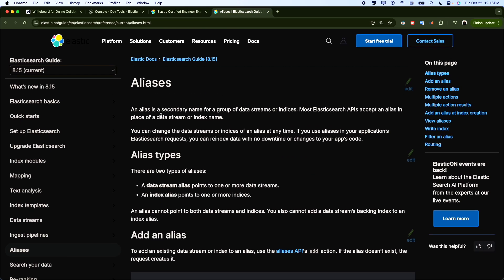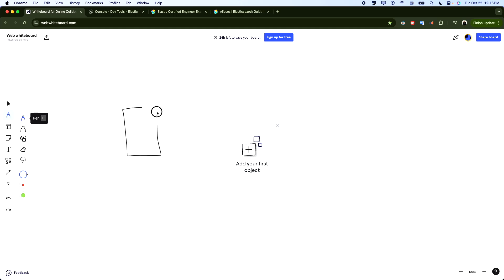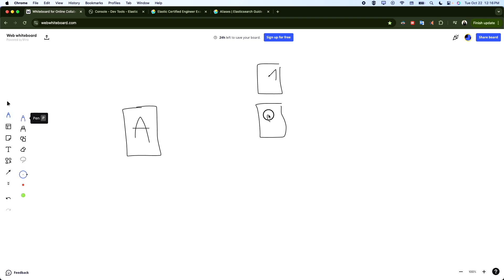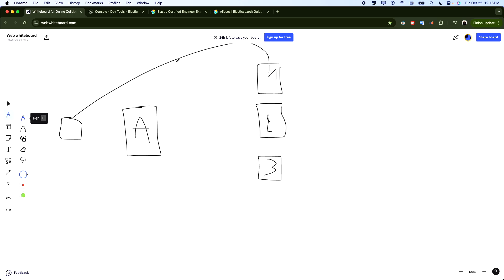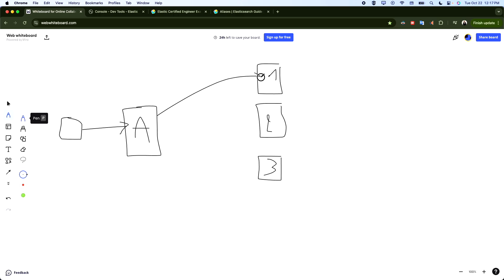So what's the definition of aliases, or what's the use of an alias? We can group one index or multiple indices under one alias. The idea is that users will not access the indices directly. Instead, we define an alias and the user accesses the alias. The alias will then point to index one, two, and three, and search for the response and return it back.